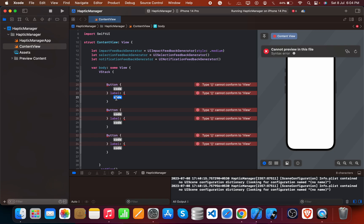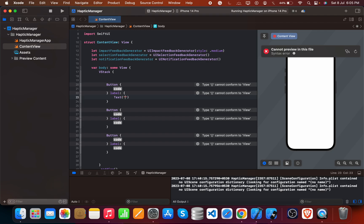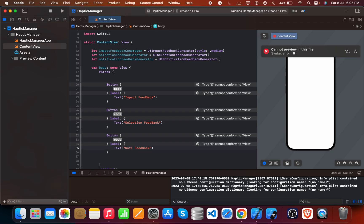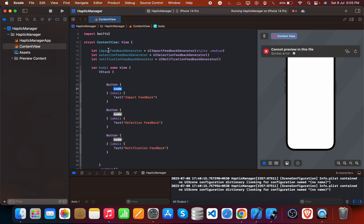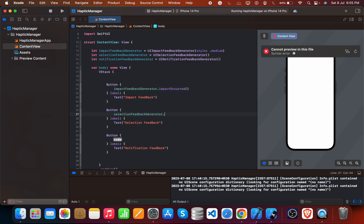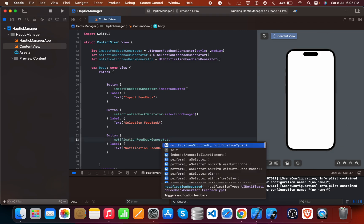For the button labels, the first one is typed as 'Impact Feedback', the second one is 'Selection Feedback', and the third one is 'Notification'. For the actions, we call the variable names: for the first button it's .impactOccurred(), for the second button it's selectionFeedback.selectionChanged(), and the third is the notification feedback generator.